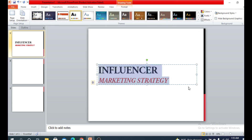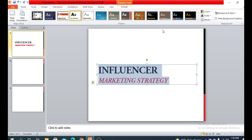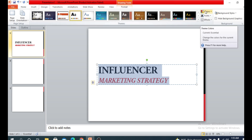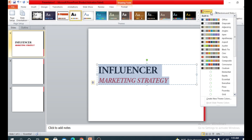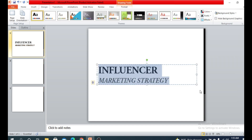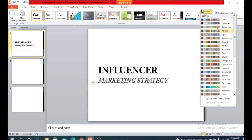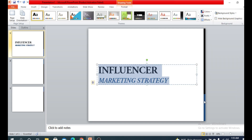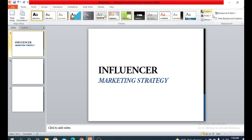One more thing — when we change the design, the font style and font color may also change. We can customize this. There is an option named Colors where you can choose and customize your slide's color scheme. For example, this one is black and gray, this one is blue and black — that looks beautiful.